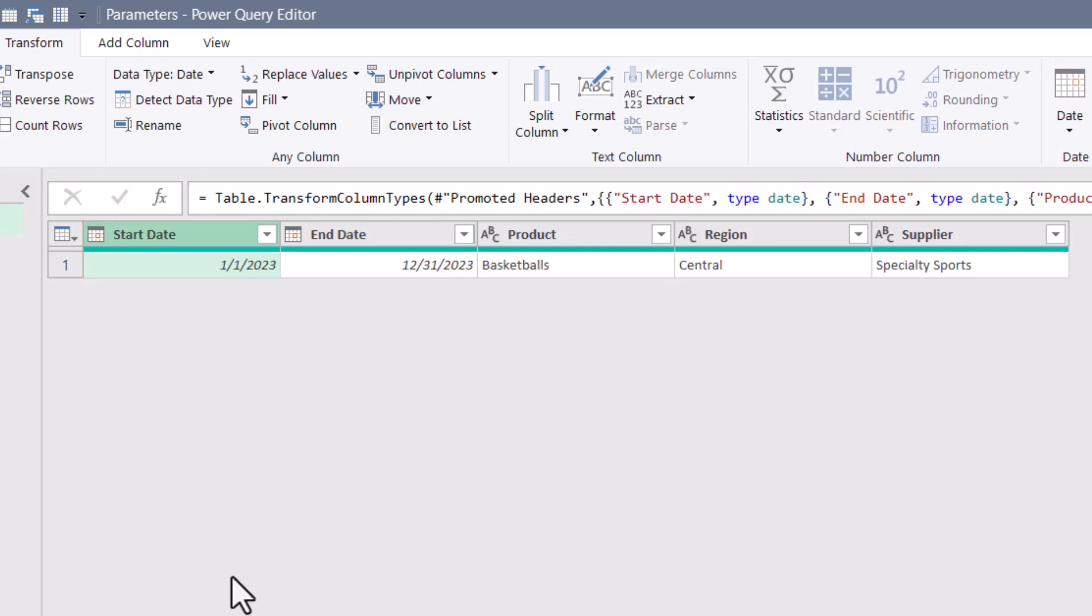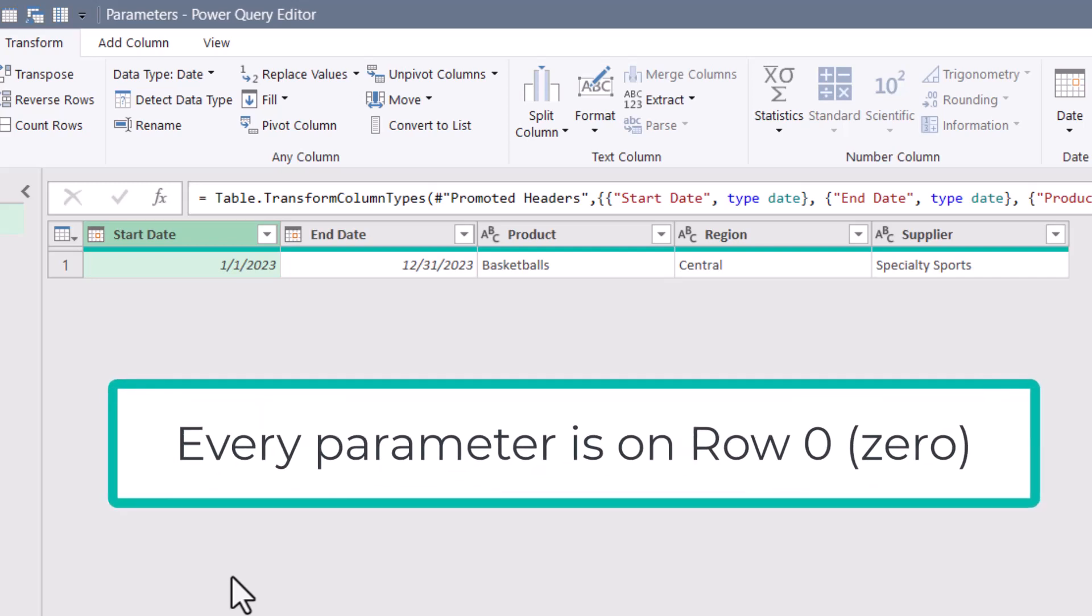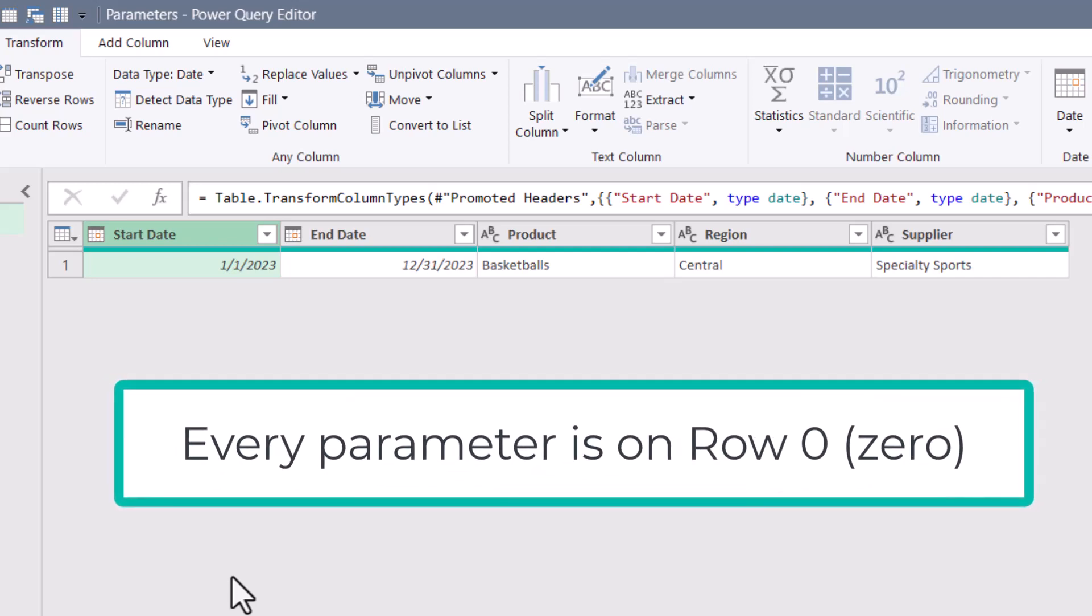This is going to give us two major advantages. One is we don't have to worry about the whole which row is an entry on because everything is on row zero.